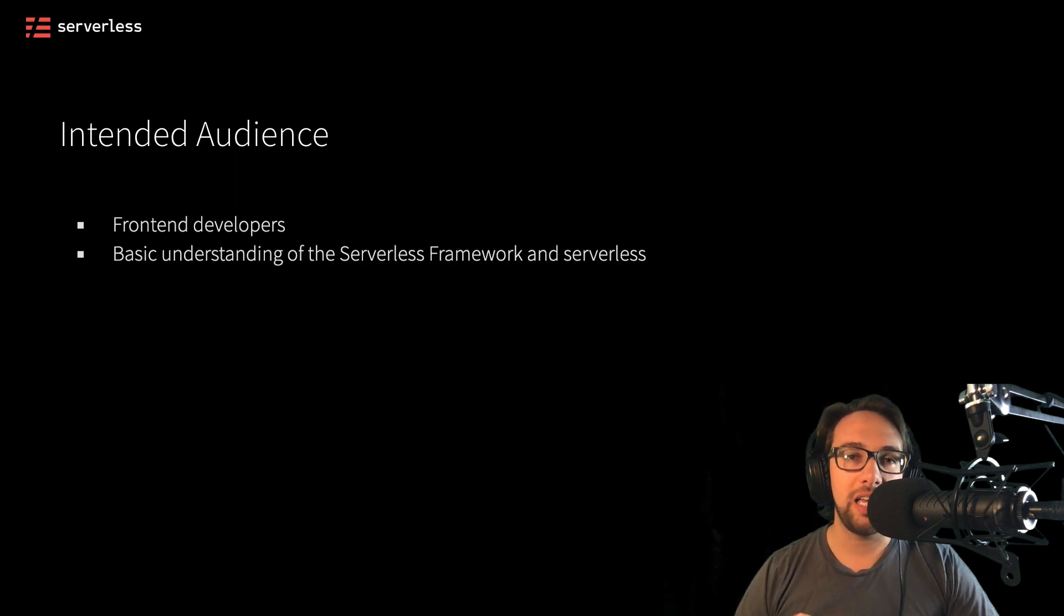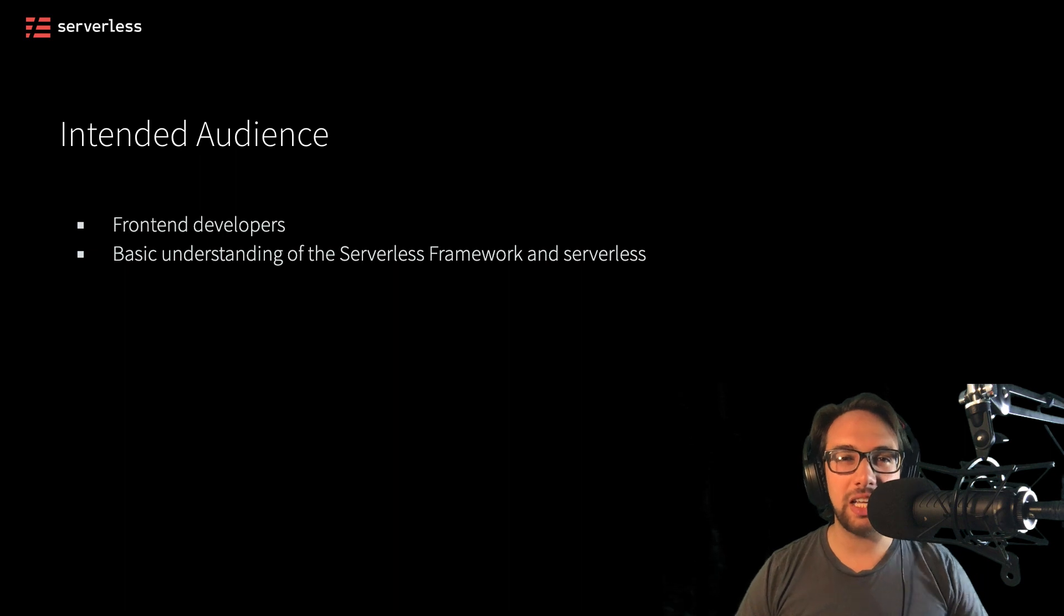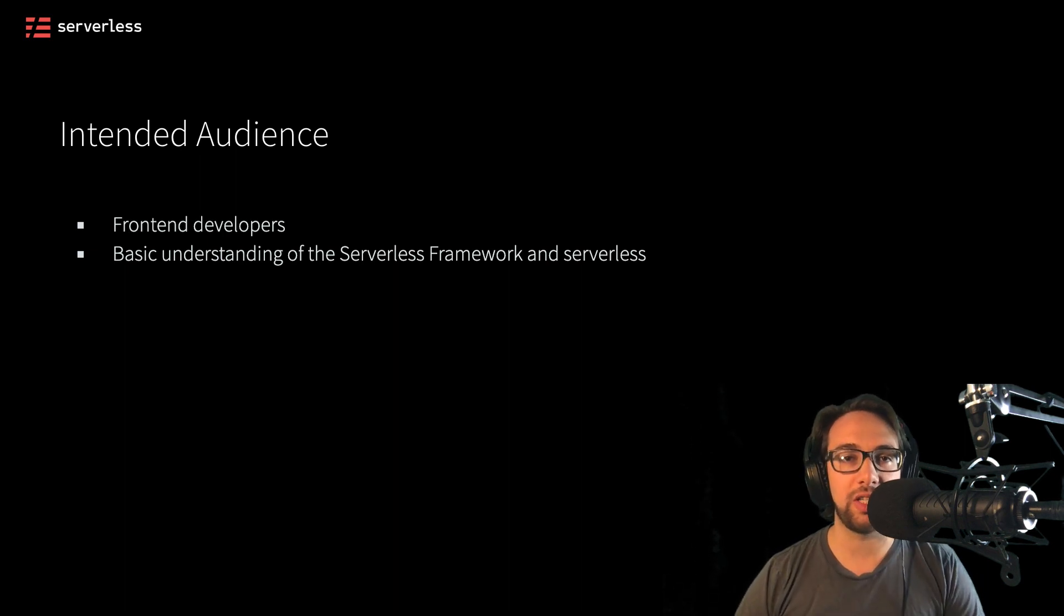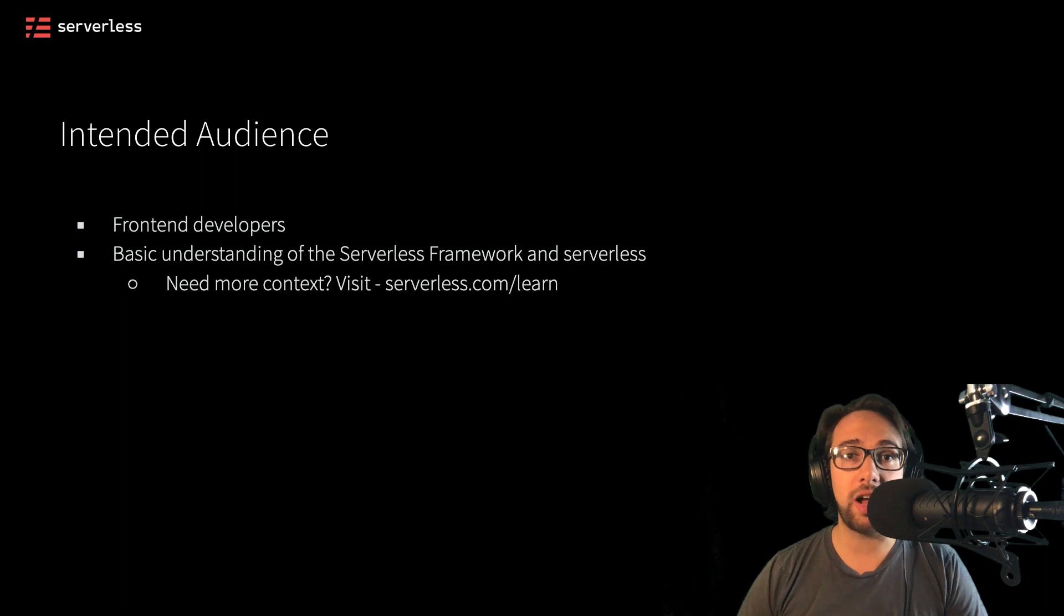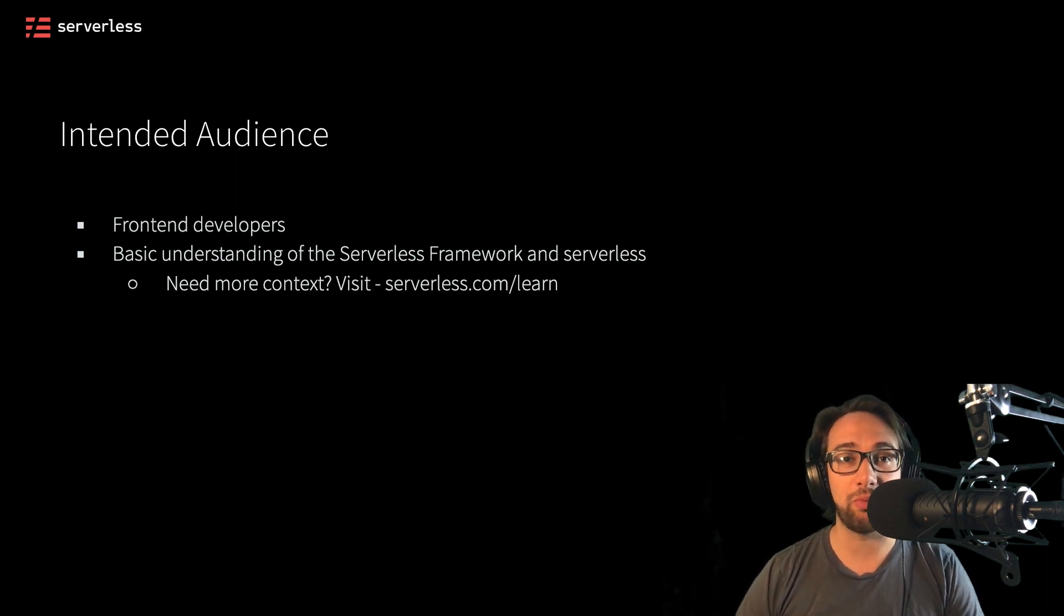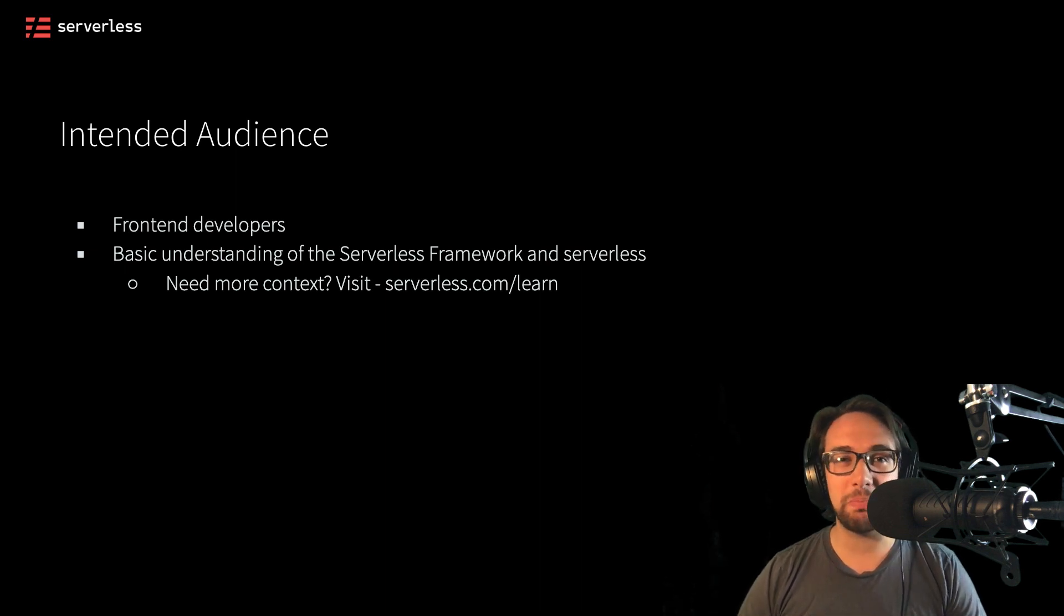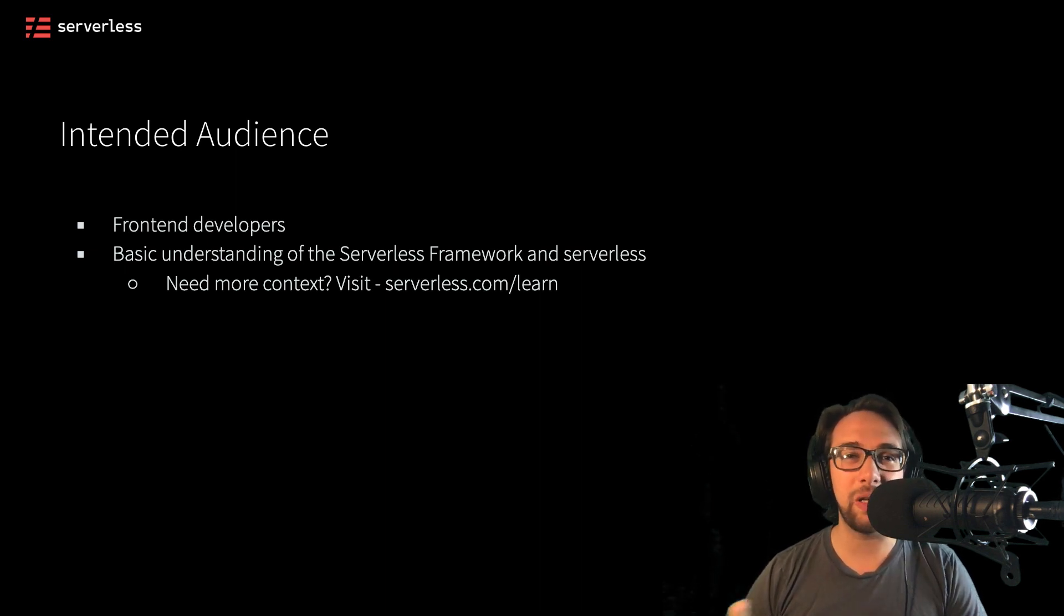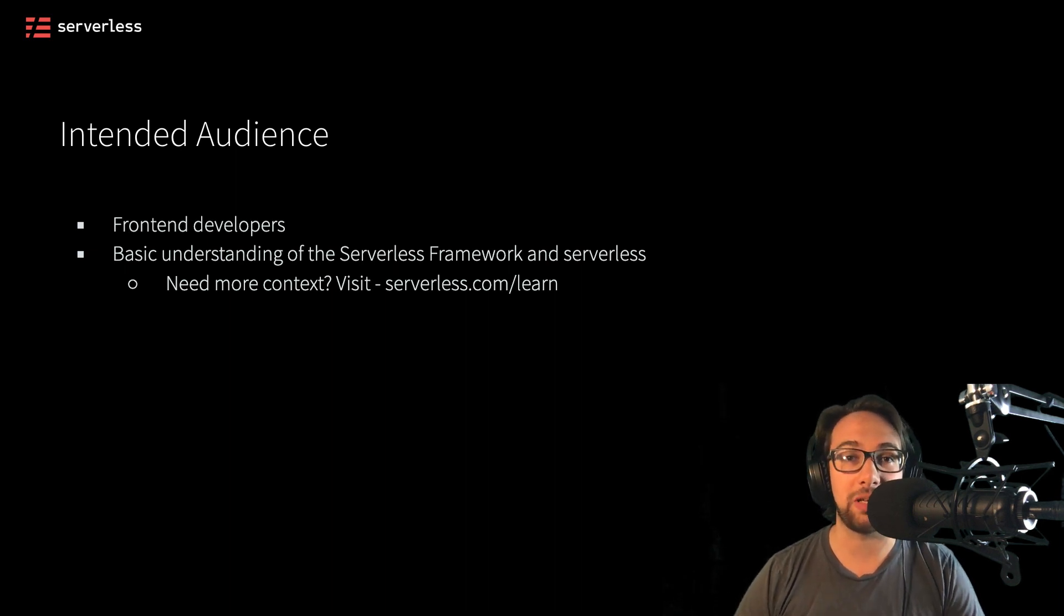In this course, I'm going to assume that you have a basic understanding of the serverless framework and serverless in general. But if you don't, don't worry. There's other content here on serverless learn that can help you get this basic understanding right away and then come back to this course when you're ready. You can pick pieces of this content out just to familiarize yourself with the basics and then come right back here to deploy your front end application.